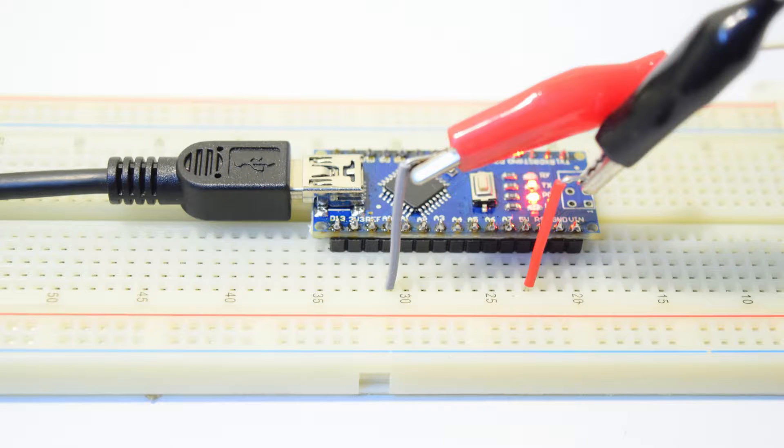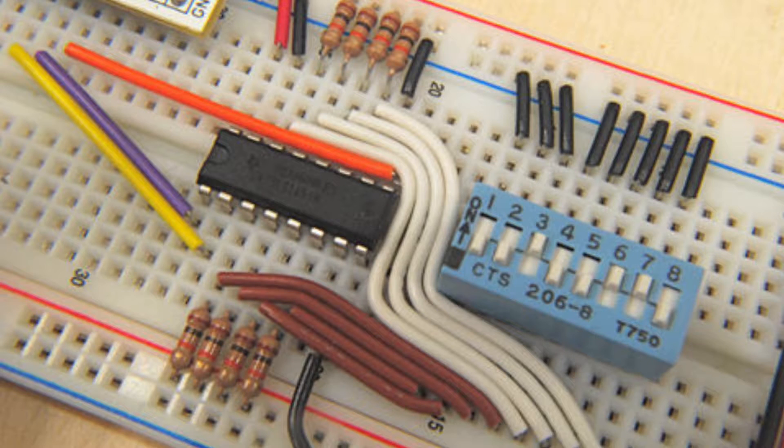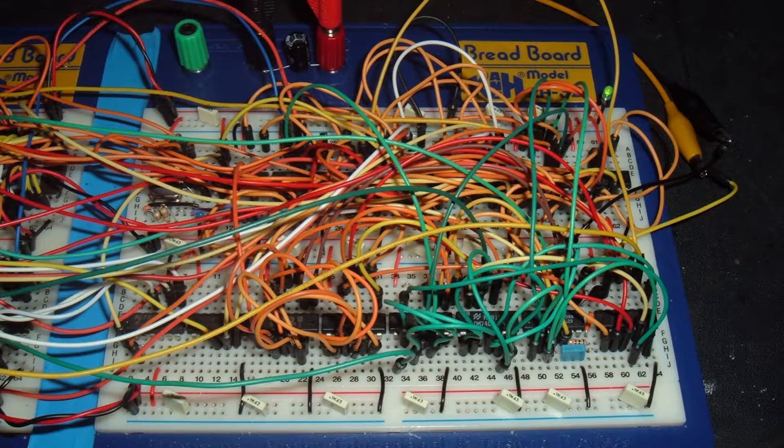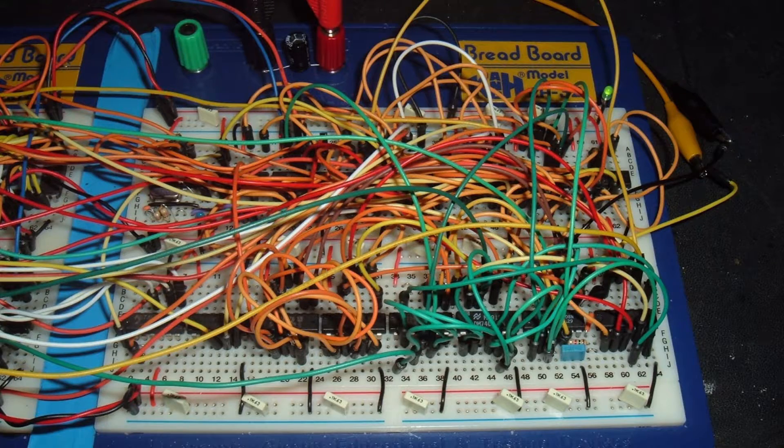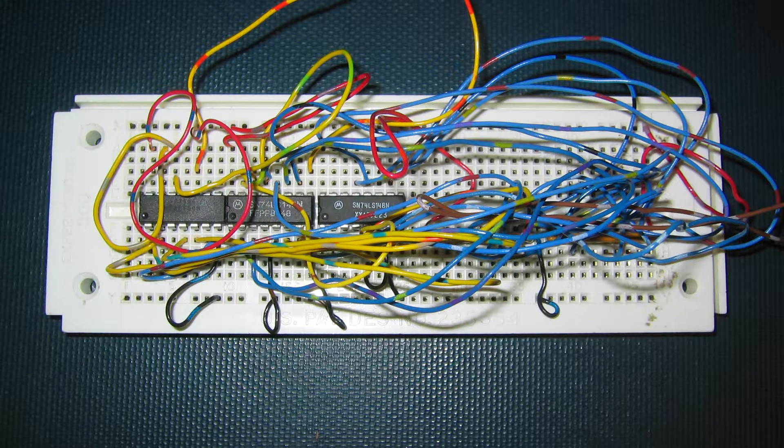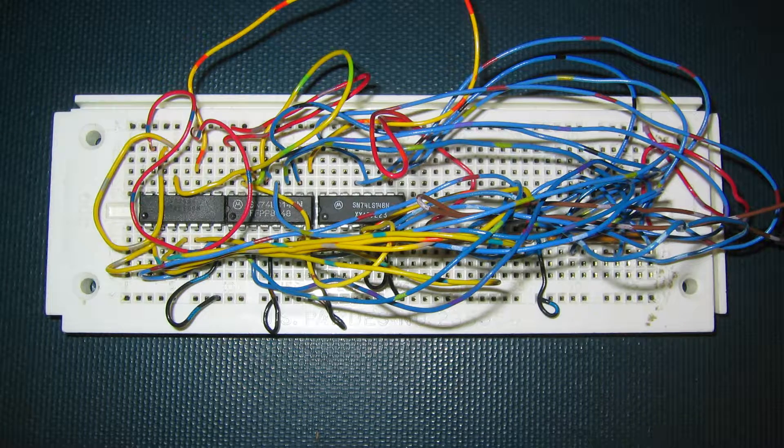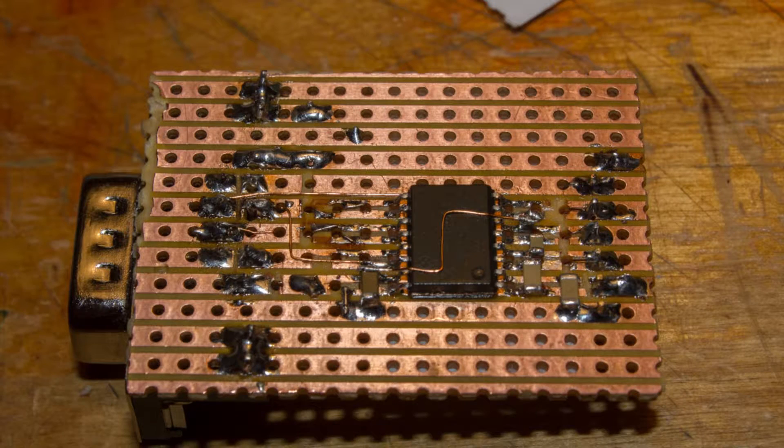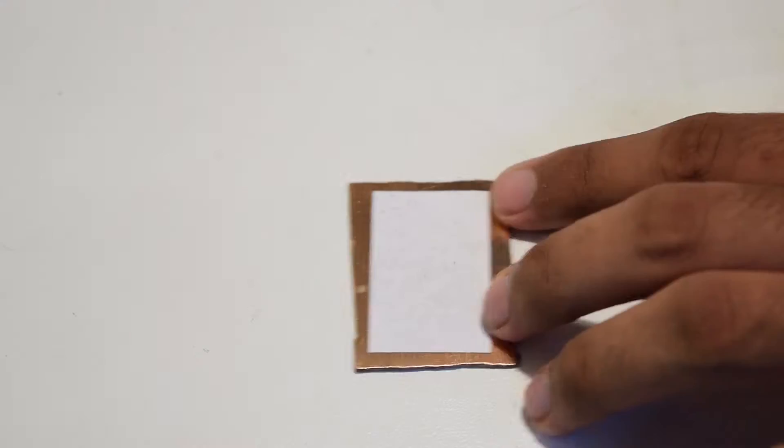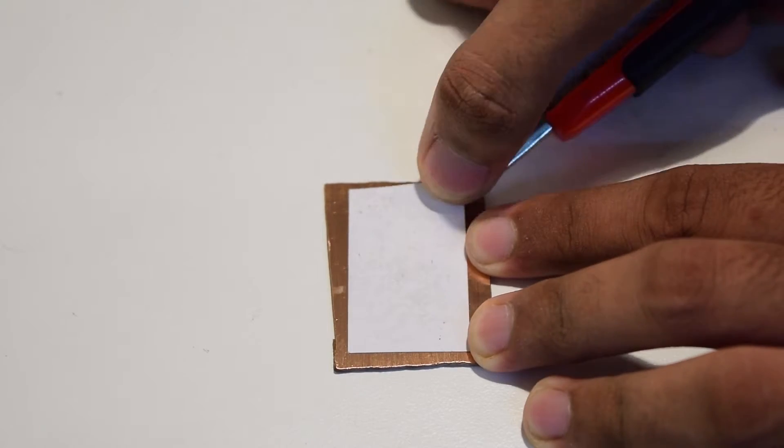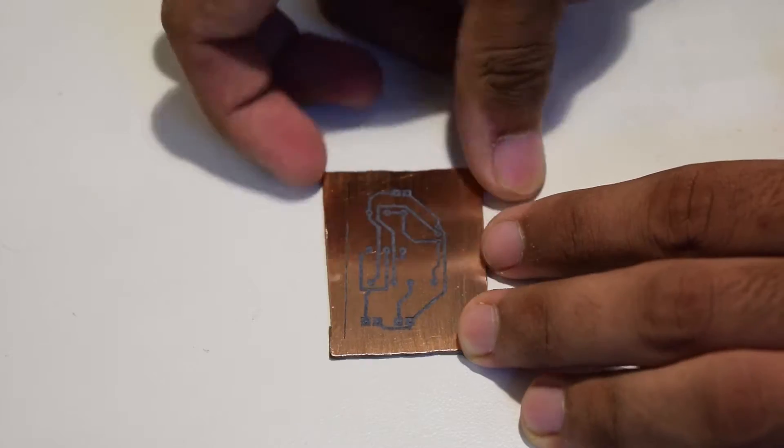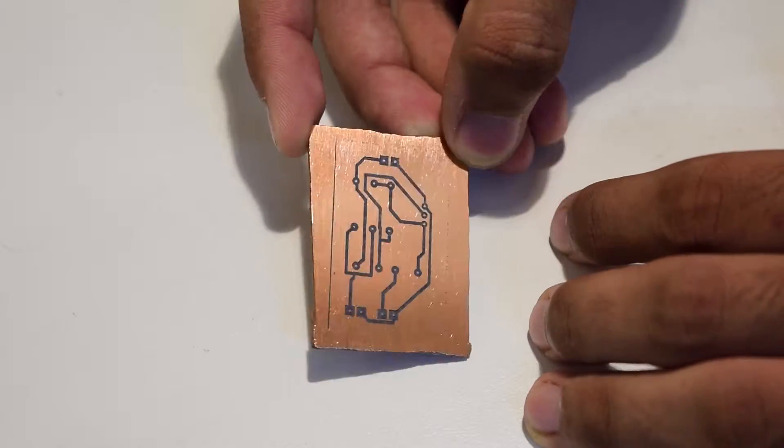Breadboards are a great option for fast prototyping, but when it comes to projects like these, or maybe this, they might not be so handy. Same is the case with perfboards, so there comes the need for printed circuit boards. So let's get started.